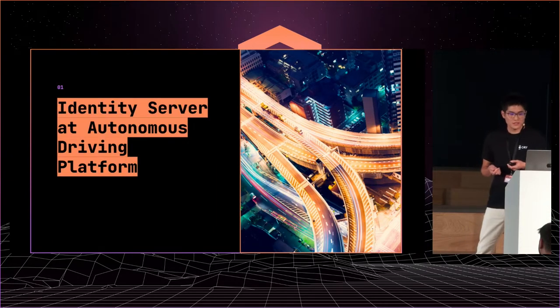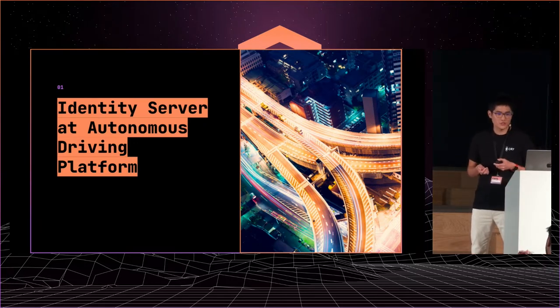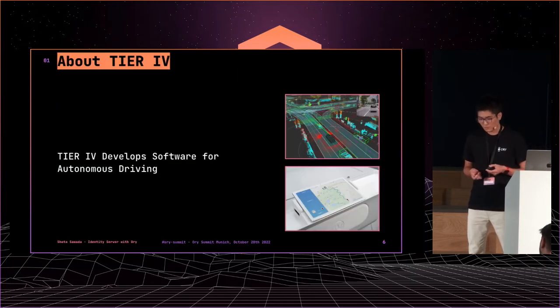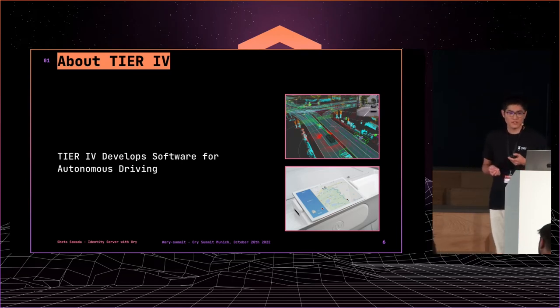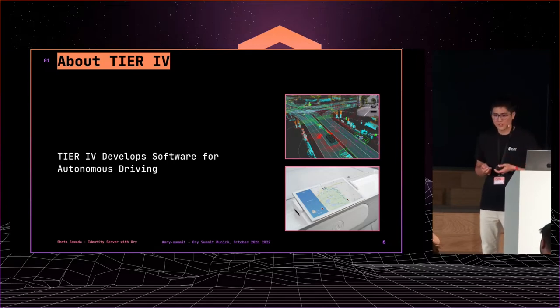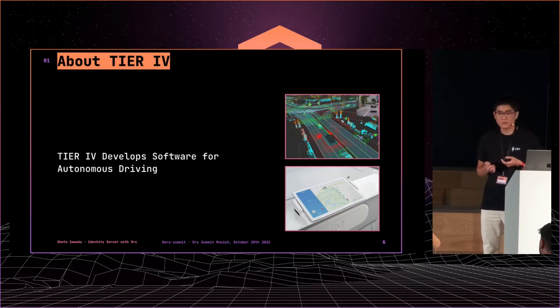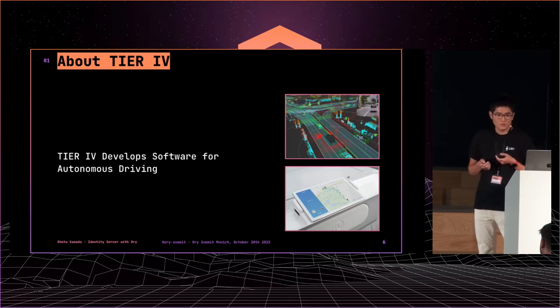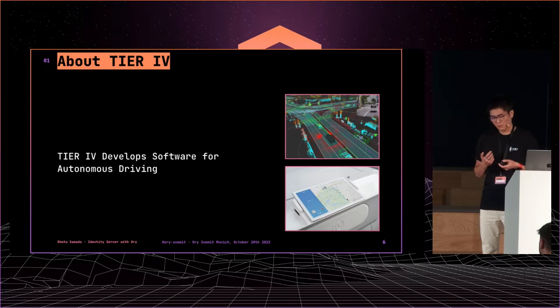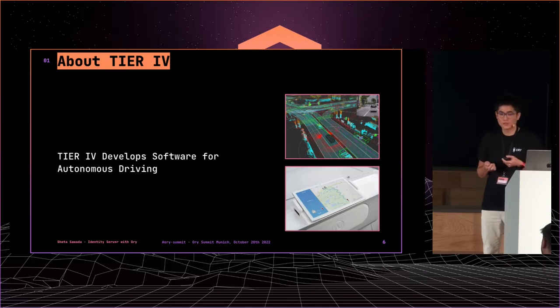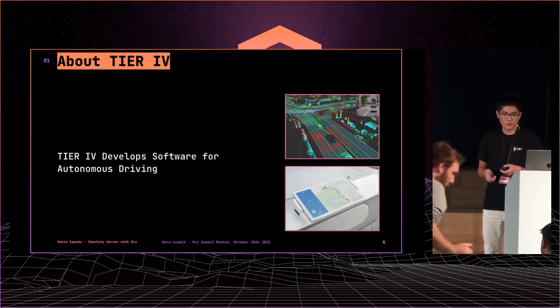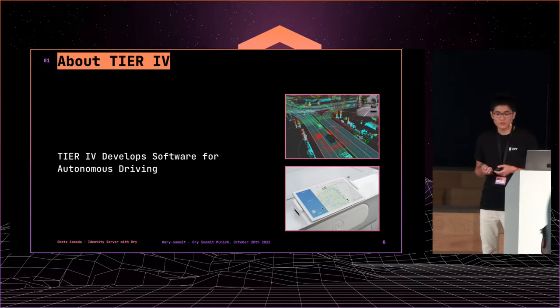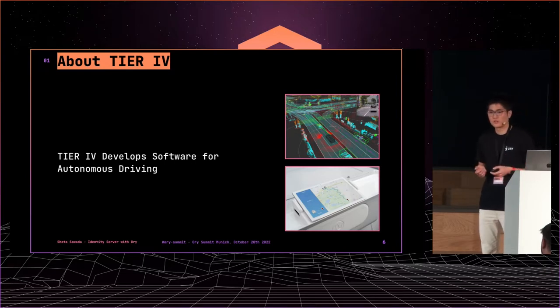All right. First, I will introduce what environment our ID server is working in. Our company, Tier 4, is developing software for autonomous driving. The ID server that we are developing is a web service for autonomous driving. Using our platform, customers can start autonomous driving services quickly. Our services are for developers of autonomous driving software, service operators, car manufacturers, and technology providers. So, our services are for all people who work for autonomous driving. There are many types of users.